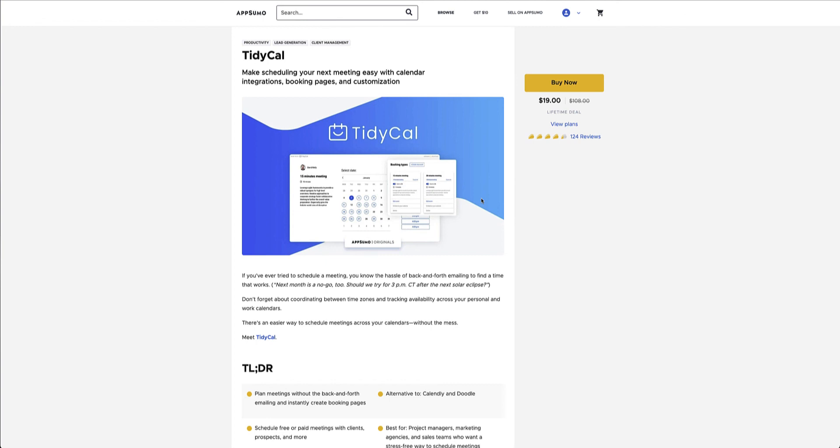So go ahead, give it a spin. Try the free version. And if you like it, go ahead. Only 19 bucks. Go ahead and get the paid version from AppSumo directly.